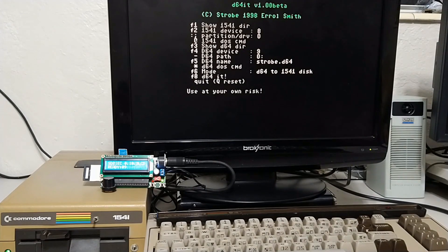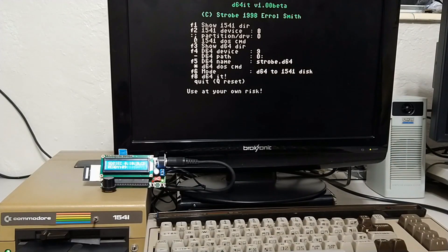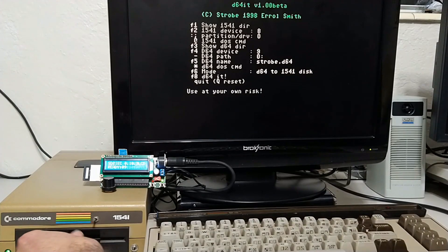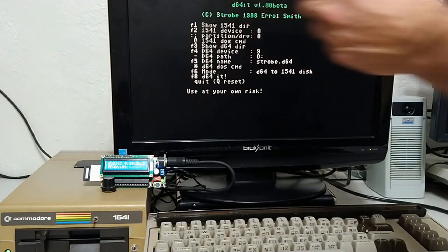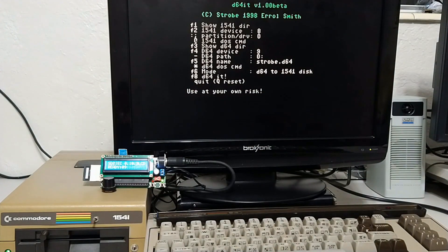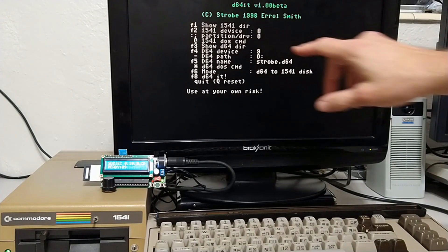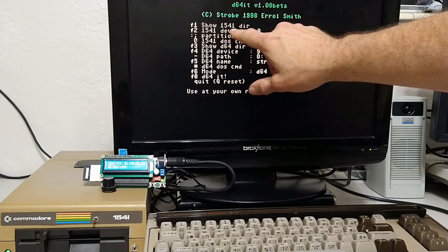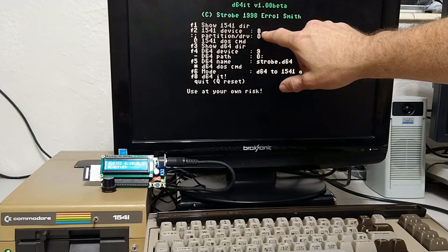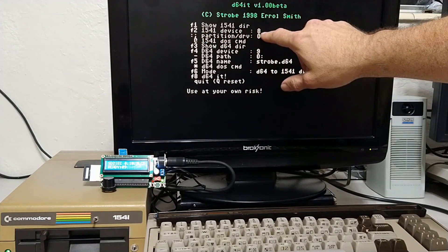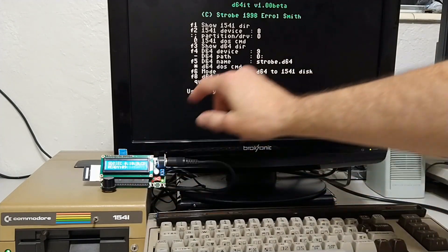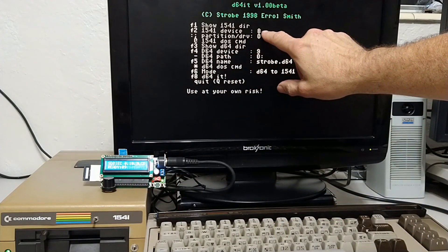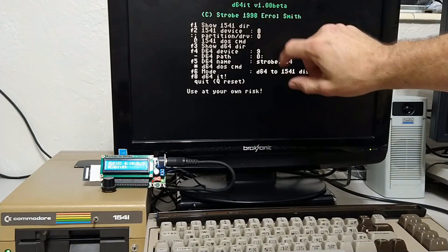Alright, before we forget, let's put a floppy disk in our 1541. Alright, in this program, let's go ahead and check here. The 1541 device is device 8. Yes, that's correct. The physical device is device 8.